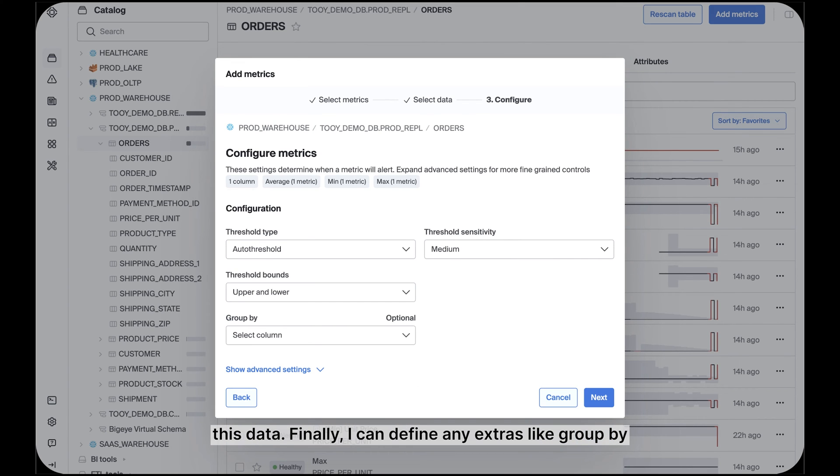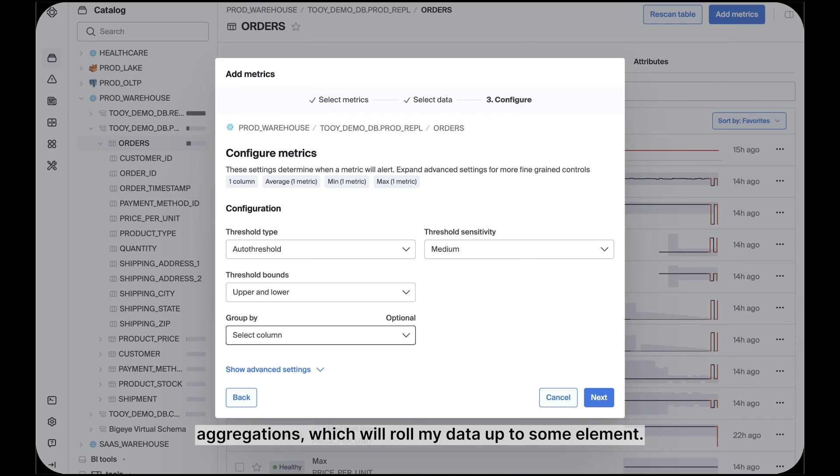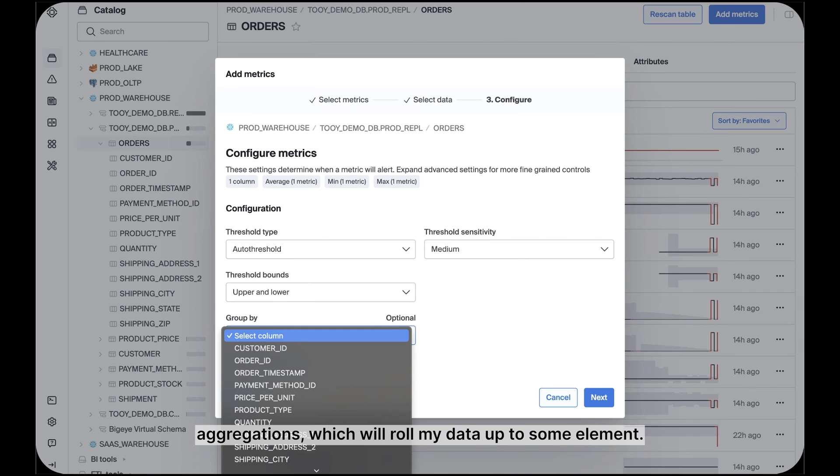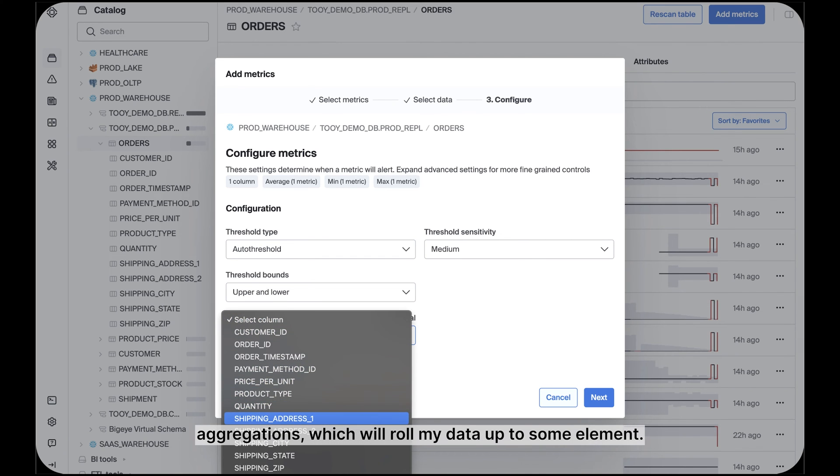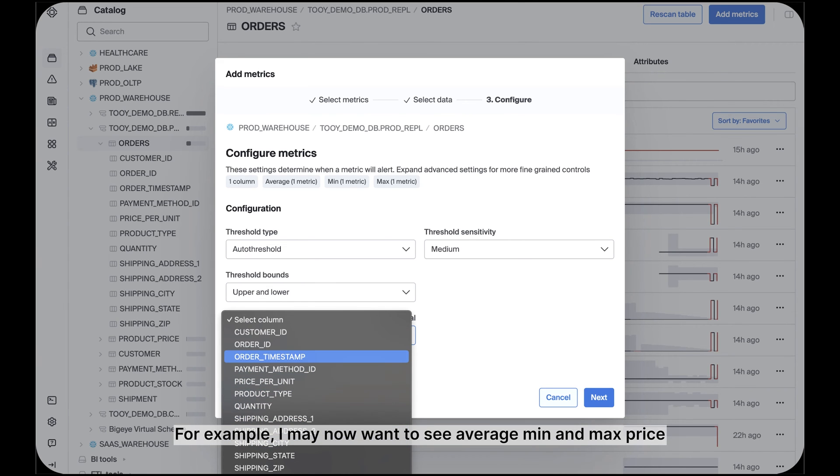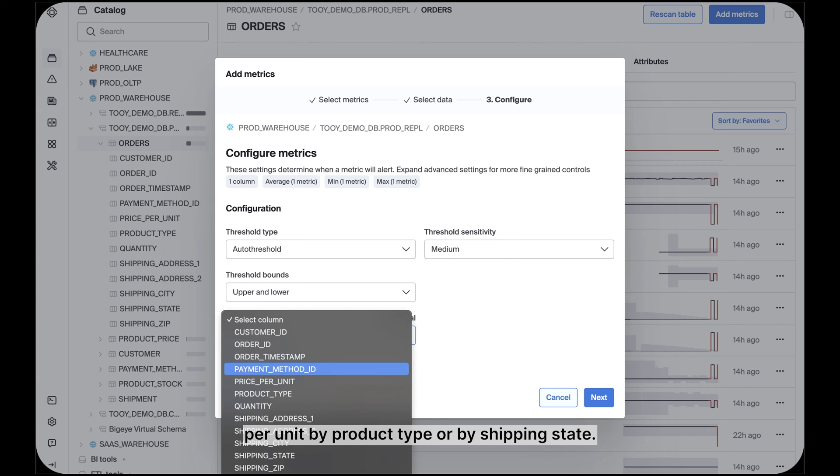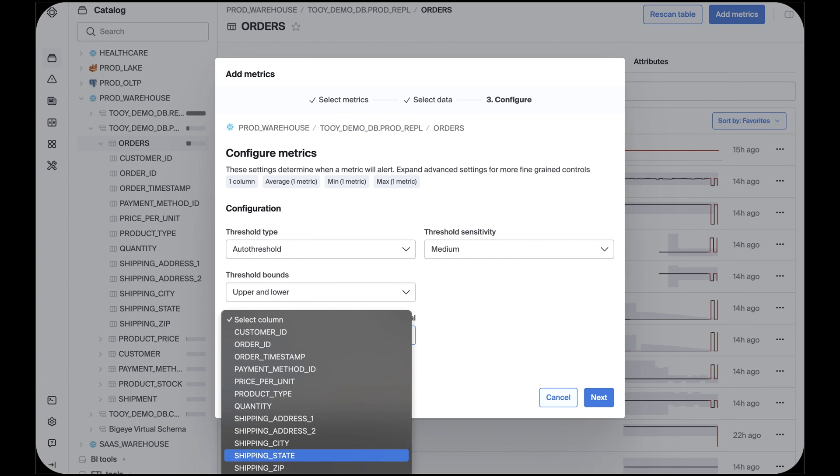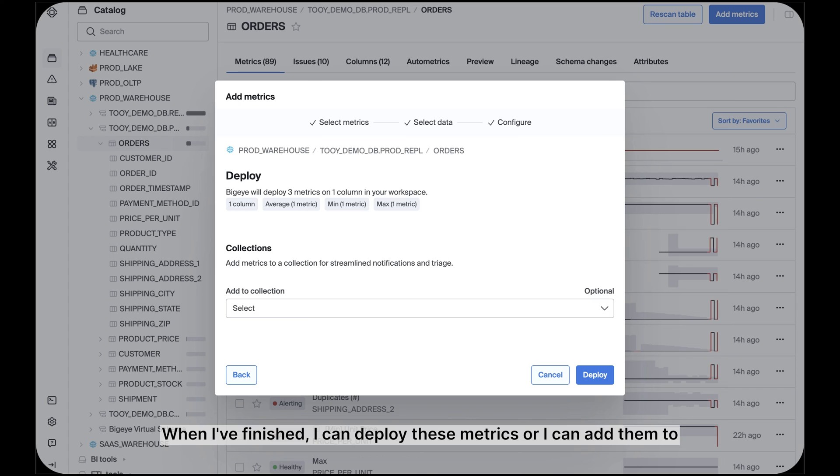Finally, I can define any extras, like group by aggregations, which will roll my data up to some element. For example, I may now want to see average min and max price per unit by product type or by shipping state.